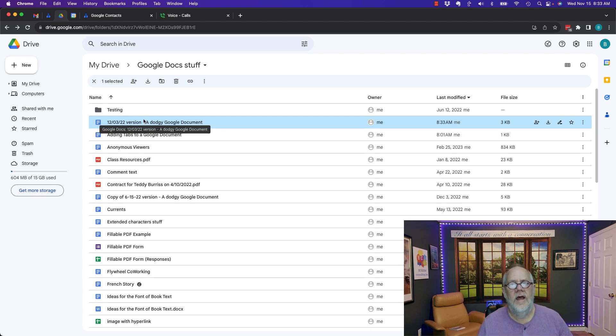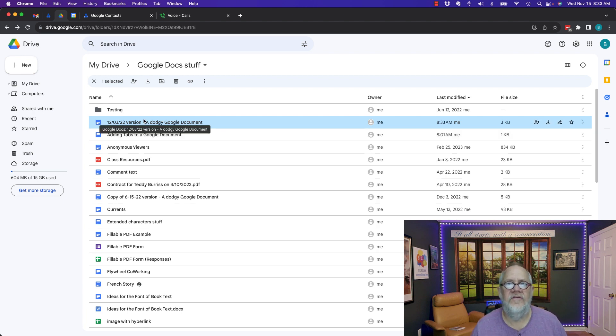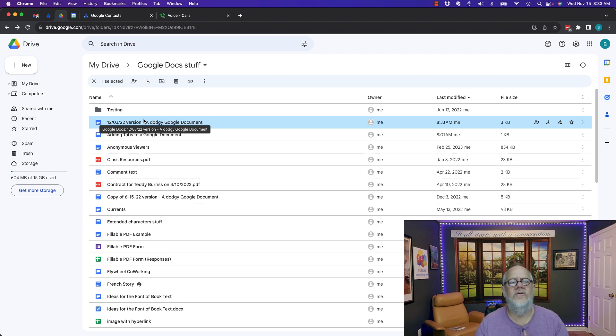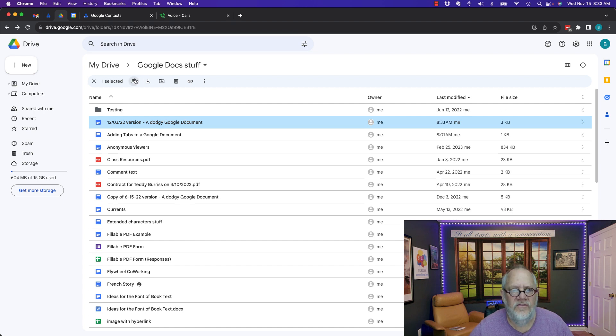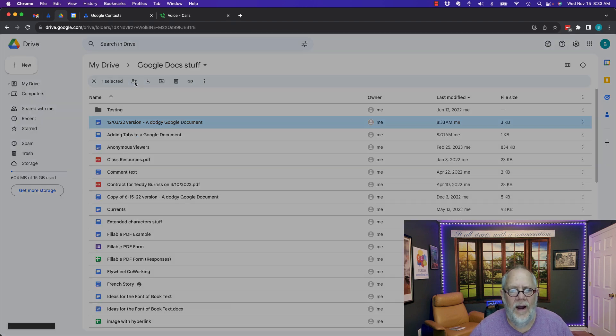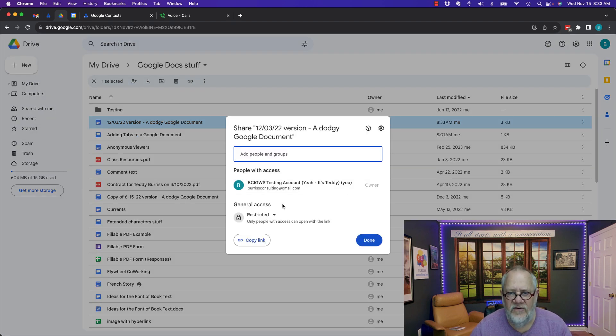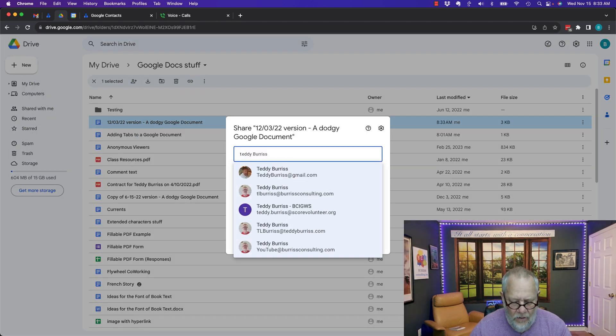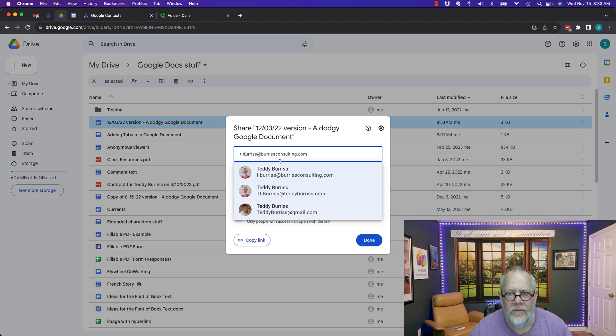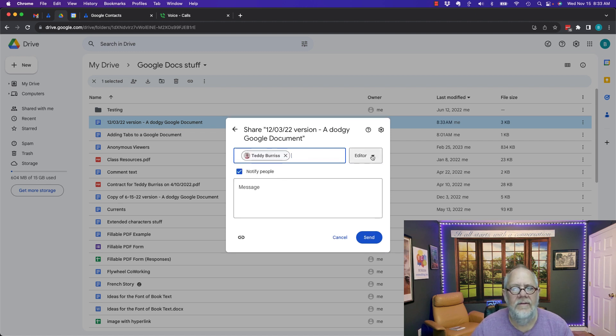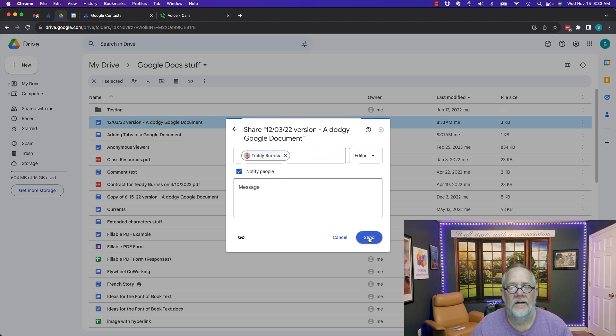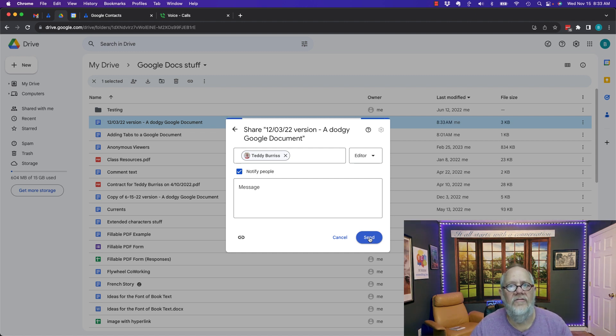Now, the question was, if I share a file, can they see the other files? And the answer is absolutely no. If you share a single file, I'm going to share this file right here. I'm going to share it with Teddy Burris at Burris Consulting. Make him full editor. Hit send. I just gave him access to that entire file.